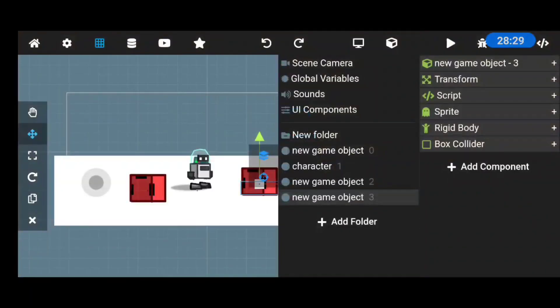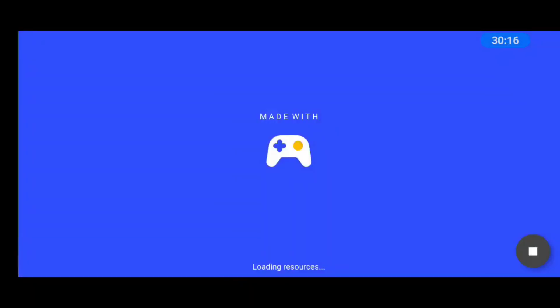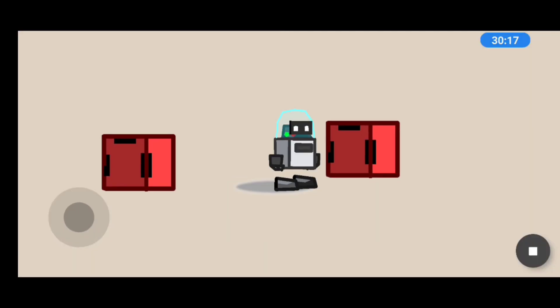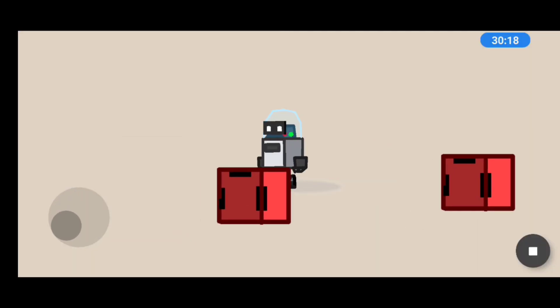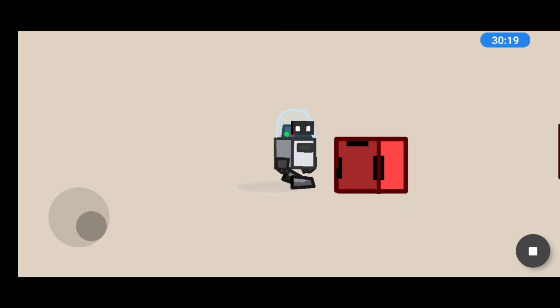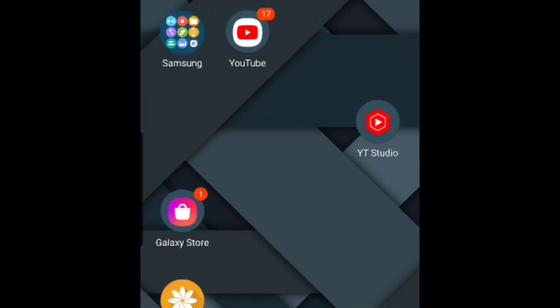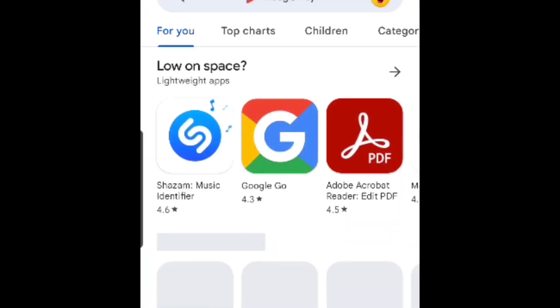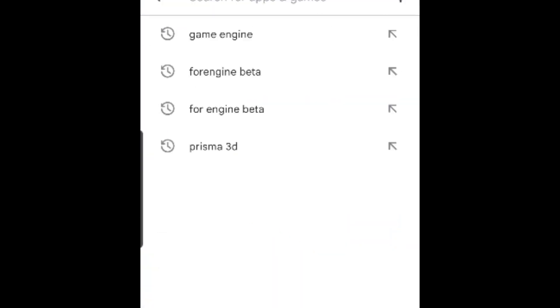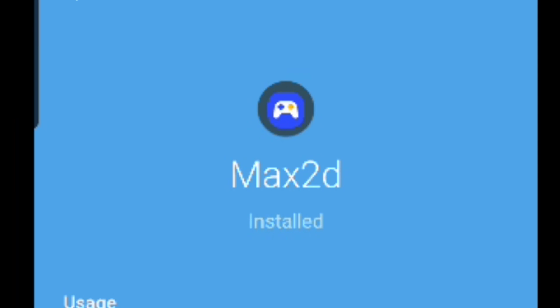Hey guys, Remote Animation here and in today's video we're going to be making a mobile game with our phone using an app I just recently found out about called Max2D and it's available on the Google Play Store.